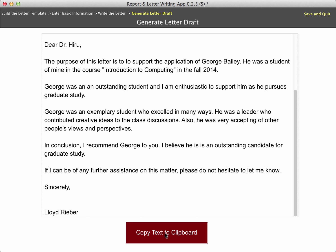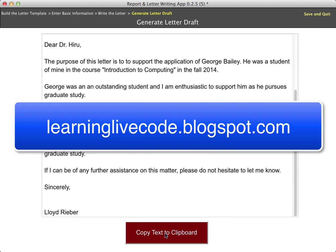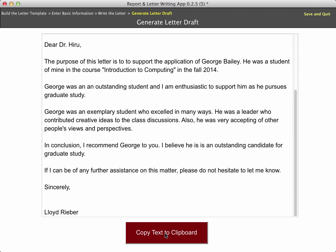I hope you can see this is a much new and improved version, a much more flexible type of tool for letter writing. I can see other applications for this as well. Be sure to check my blog, learninglivecode.blogspot.com, later for updates to this and other LiveCode projects.